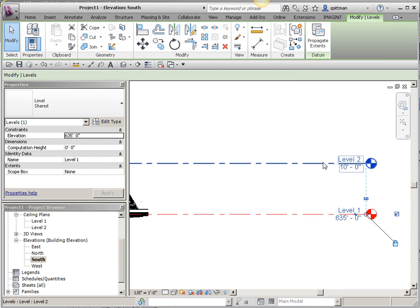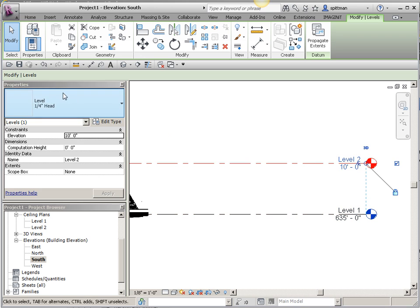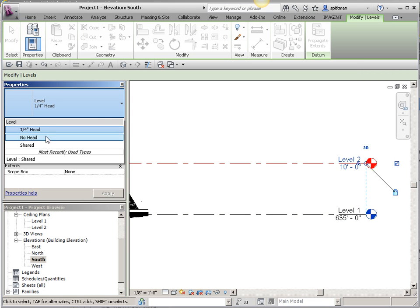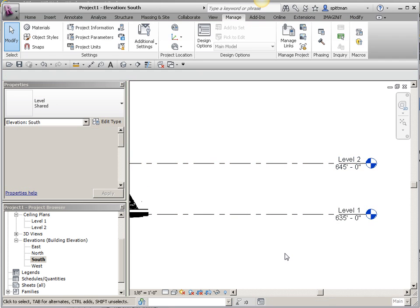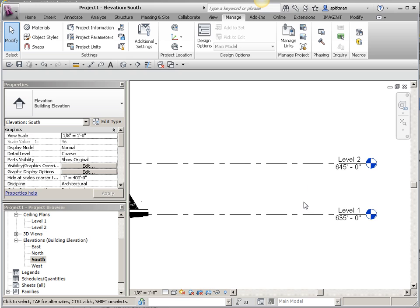You'll notice this one didn't change because I didn't change this level type to the shared type. So, you can go ahead and do that. You'll notice that it's reading these values correctly.